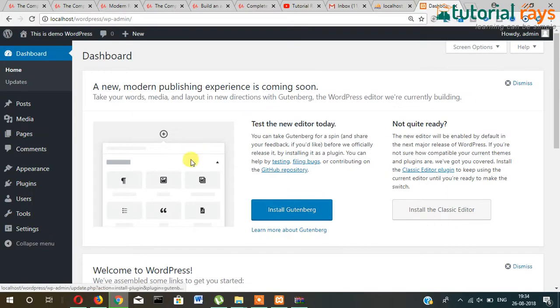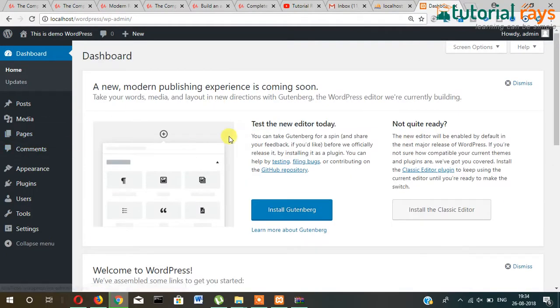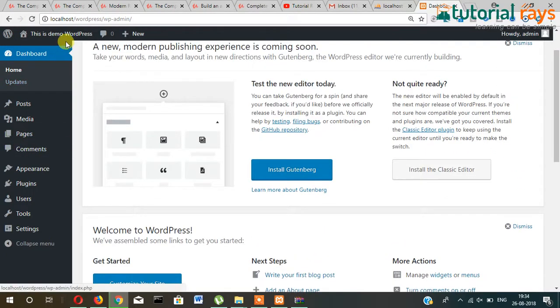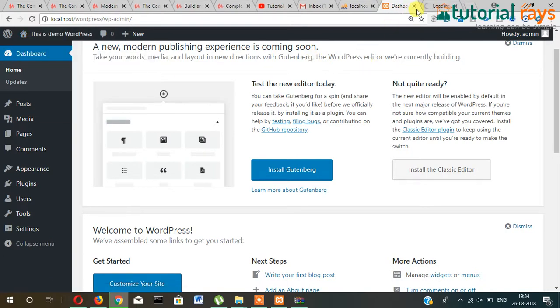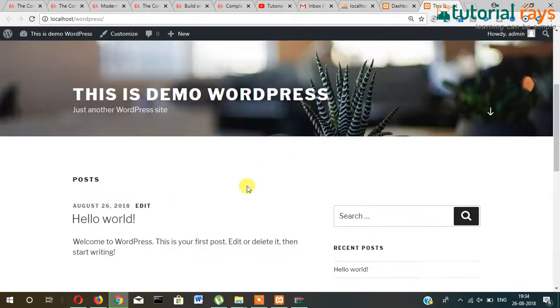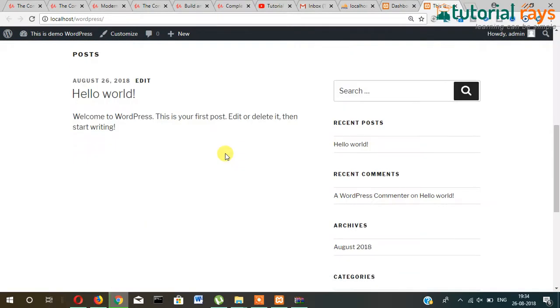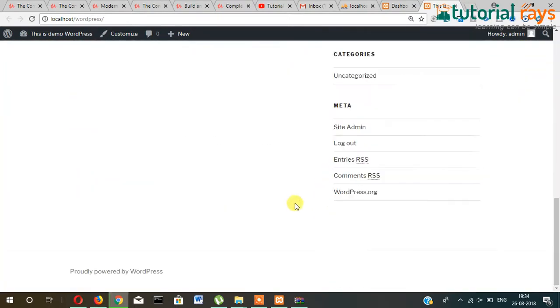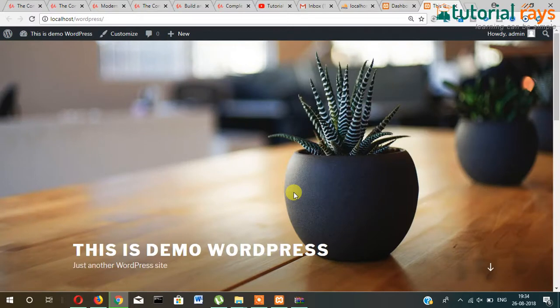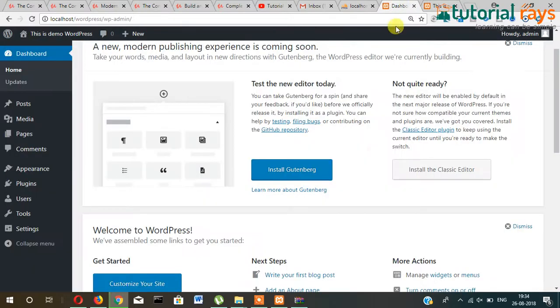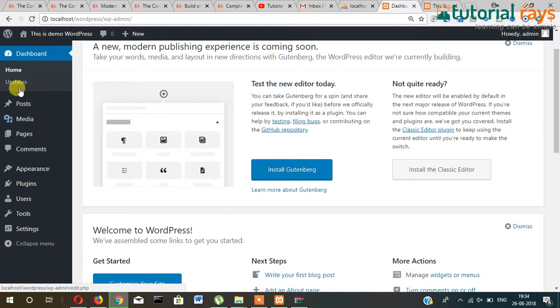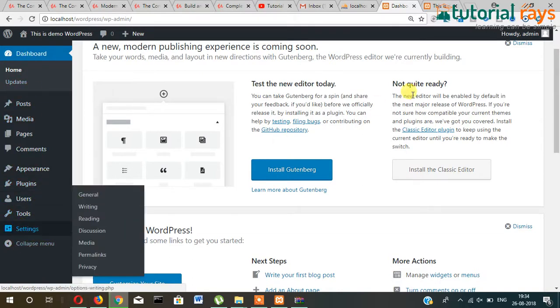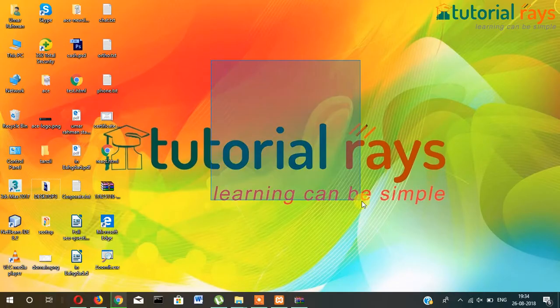So this is your admin dashboard. Click here and right-click on this and open in new tab. And this one is the front section of your newly installed WordPress. In the next video, I will show you how this admin dashboard works. We will start from maybe settings. So stay connected and see you in the next video. Thanks for watching, bye bye.